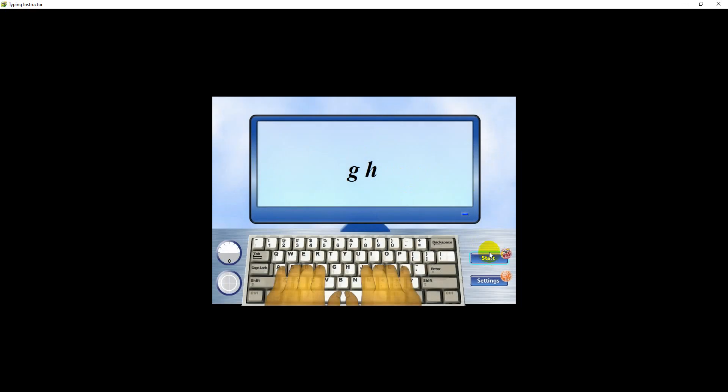This lesson introduces the G and H keys. Press the G key using the index finger of your left hand.